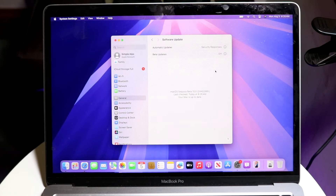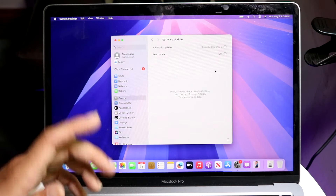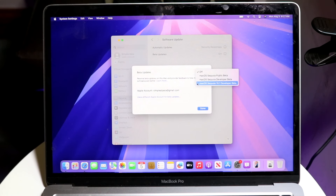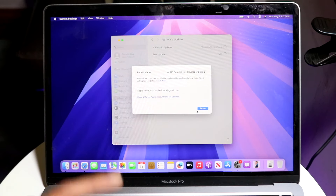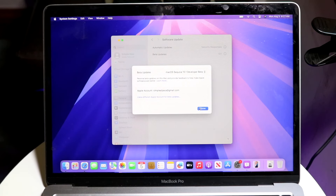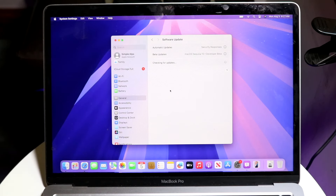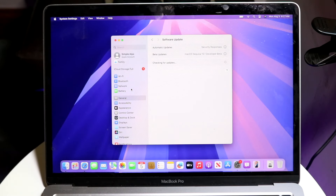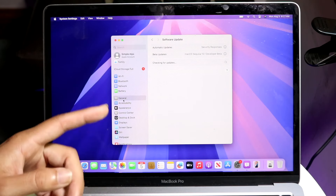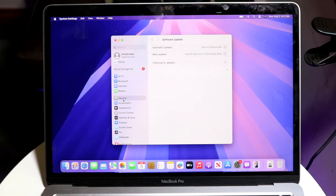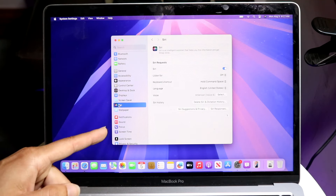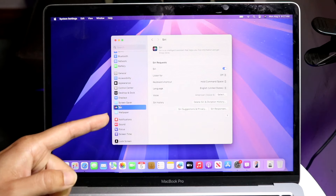If you want the big feature, which right now is Apple Intelligence, you will have to install the macOS 15.1 beta. That's the developer beta everyone's talking about. Apple Intelligence will be available inside of your Settings app — if you scroll down, you should see "Apple Intelligence and Siri" — it will no longer just say Siri.